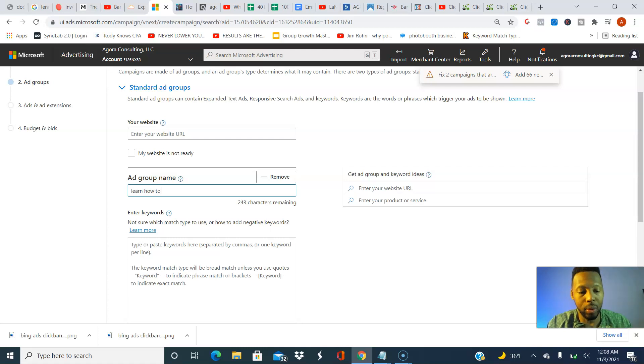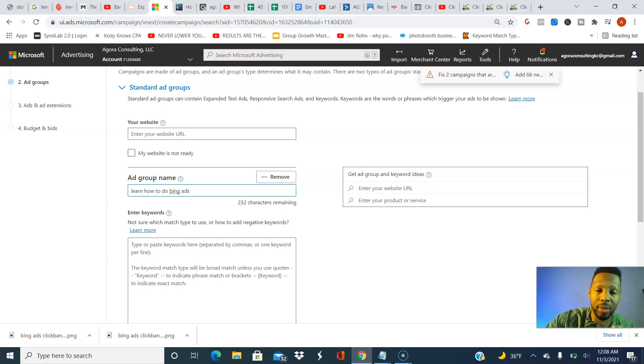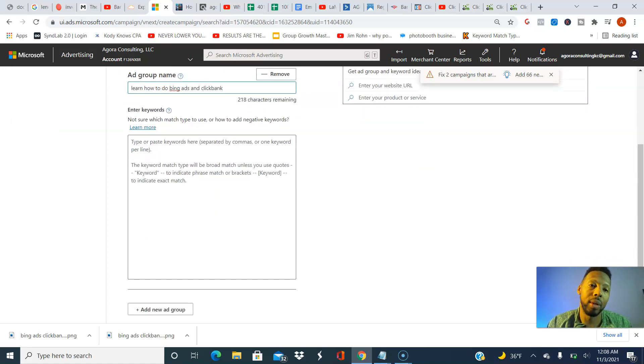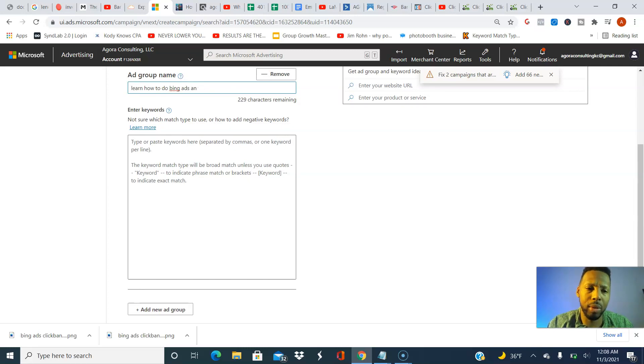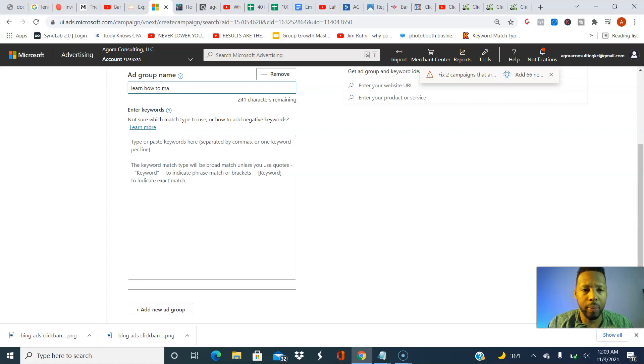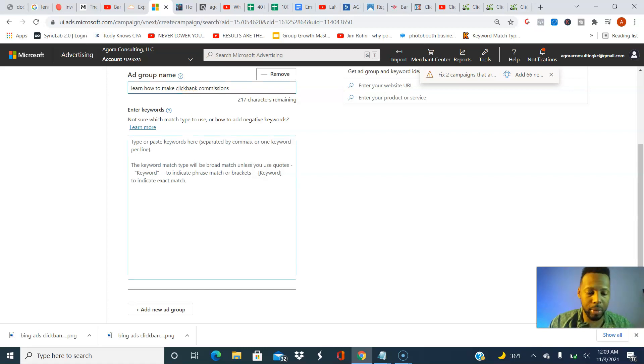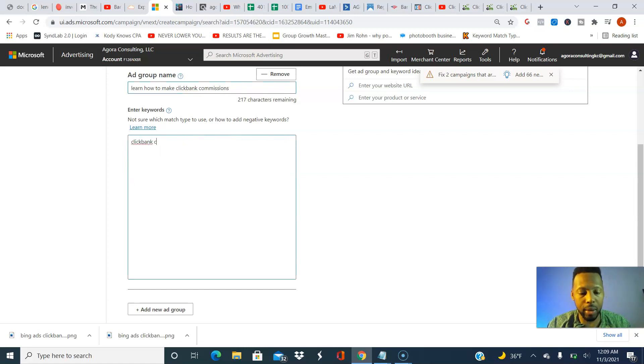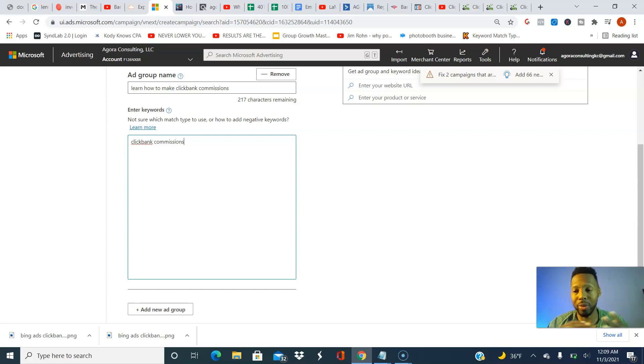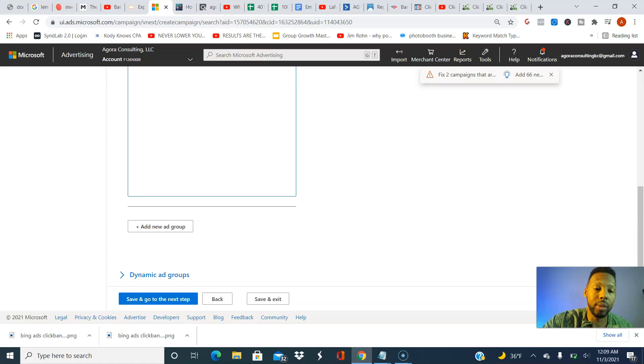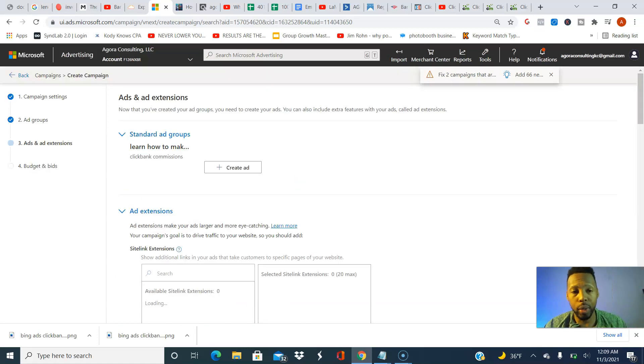Ad group name. To do Bing ads, anybody who's willing to do Bing ads and Clickbank. I'm going to say learn how to make Clickbank commissions. And here I'm just going to type Clickbank commissions as my first keyword. Then I'm going to hit save, go to.